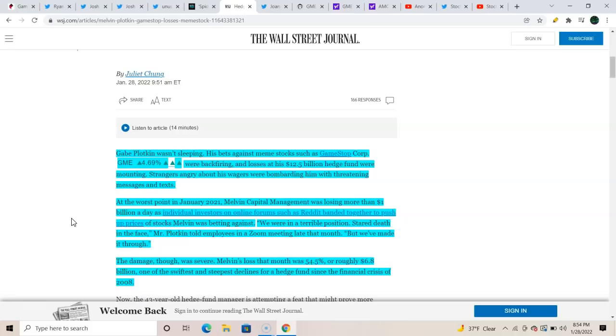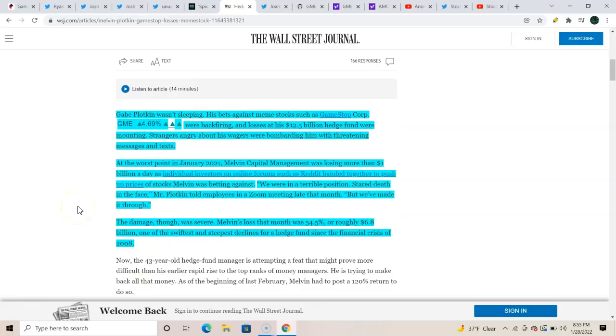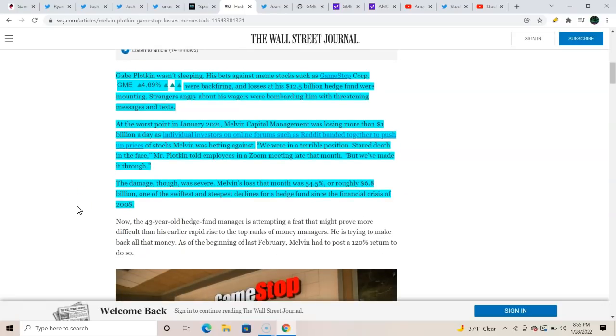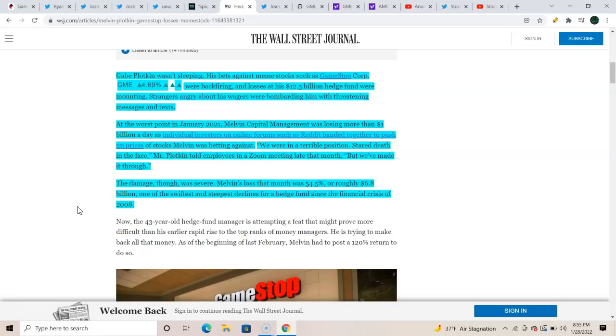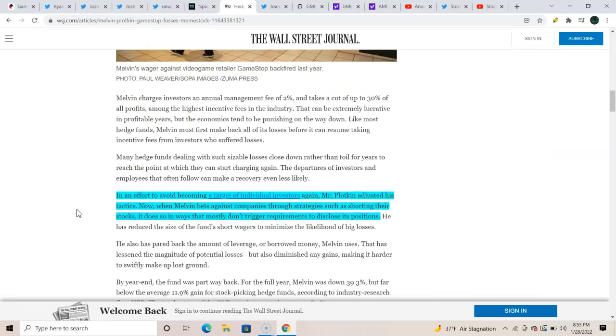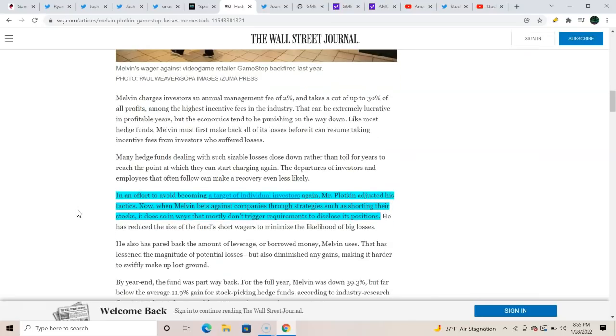That was last year's activities, but 'we made it through,' you sure did, sir. But the damage was severe. Melvin's loss that month was 54.5 percent, roughly 6.8 billion dollars, one of the swiftest and steepest declines for a hedge fund since the financial crisis of 2008.